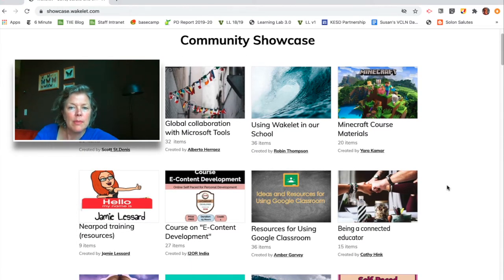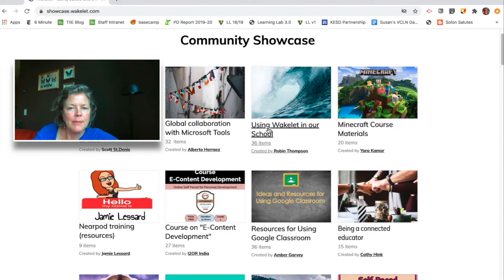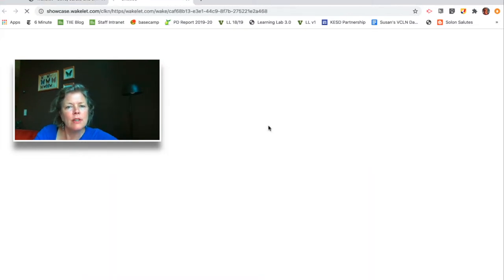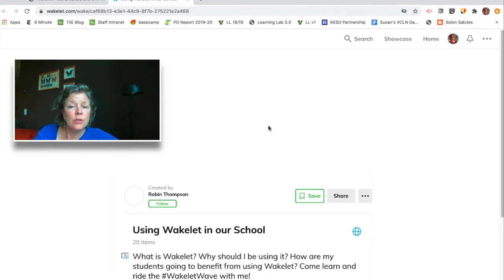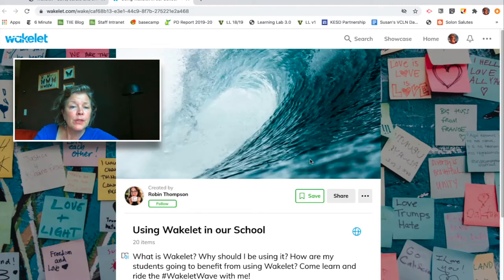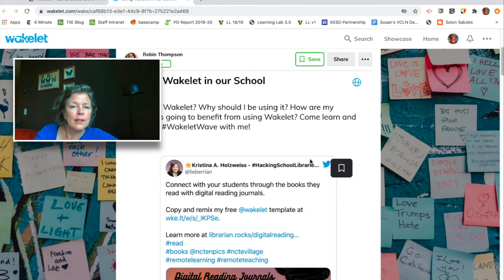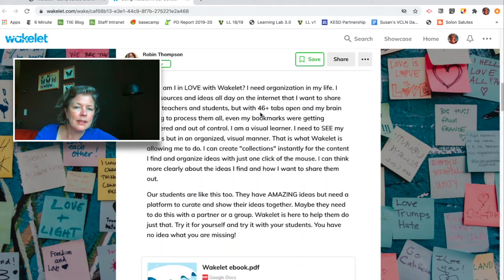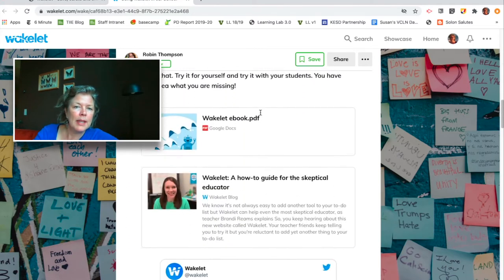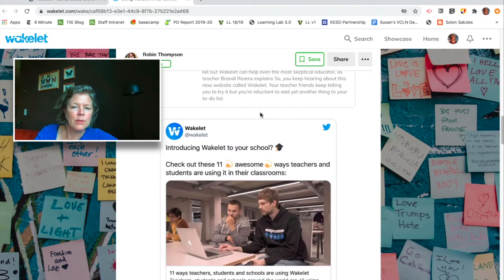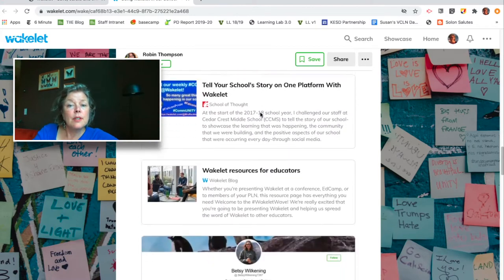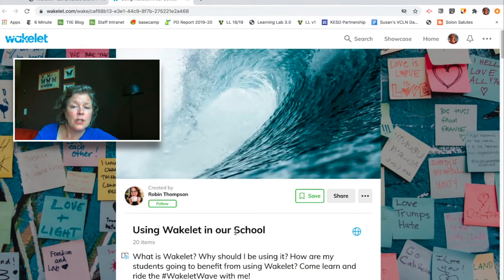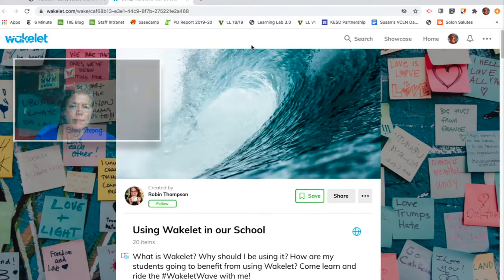These are all available publicly, and I'm interested in seeing what Robin Thompson is sharing in this collection — basically how to use Wakelet in your school. You'll see she's got the topic, she's embedded a tweet, some text, a link out to a PDF, and another tweet, so it's a nice visual collection of different types of resources that she's made public.